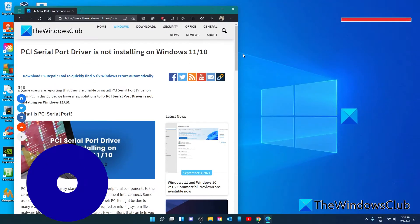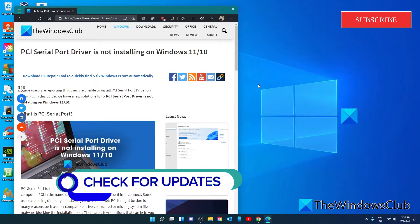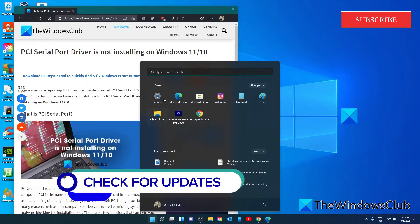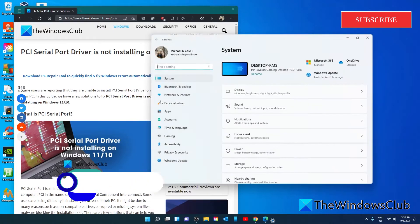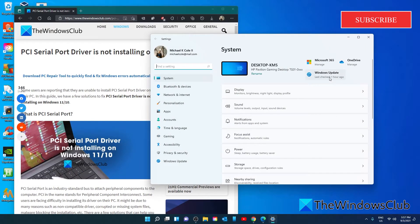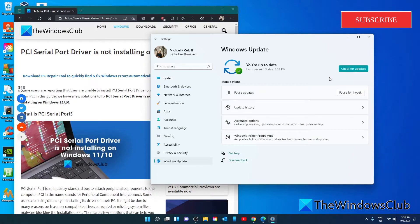Check for Windows updates and if there are any available, install them. Go to Settings, then go to Windows Update. PCI serial port drivers might get installed along with the Windows updates.